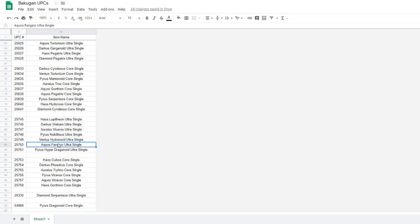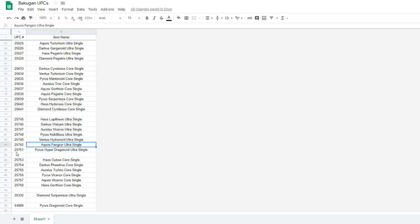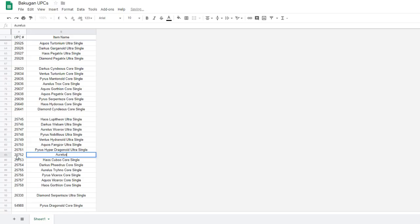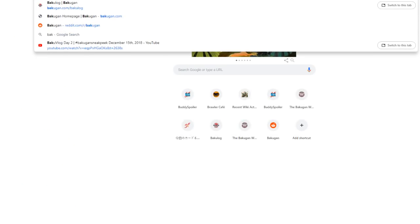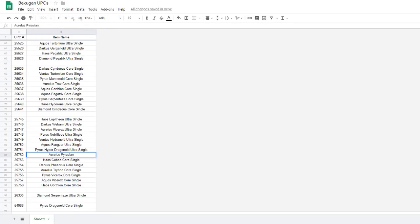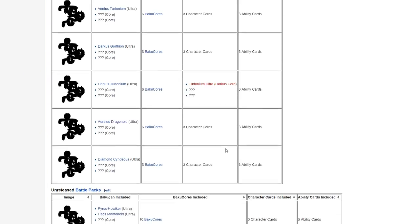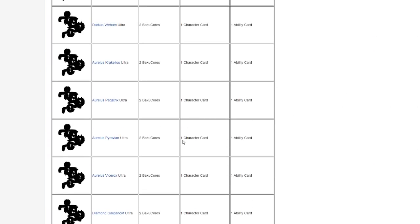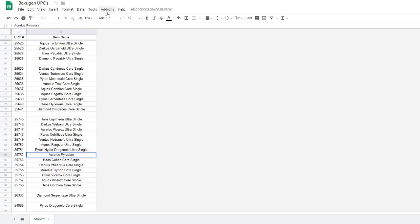Wait, did I forget to list? I think I forgot, I straight up forgot the Pyravian. Yes I did, I completely forgot to put that in there. Yeah, it's right here. 25752. Aurelius Pyravian Ultra single. It's right there.